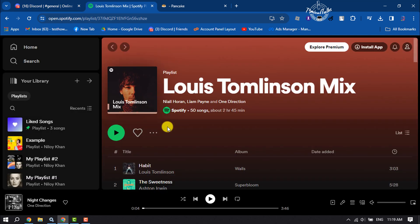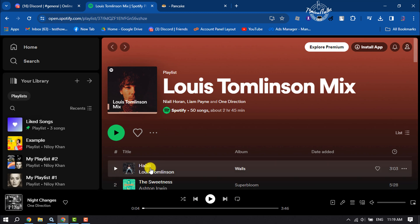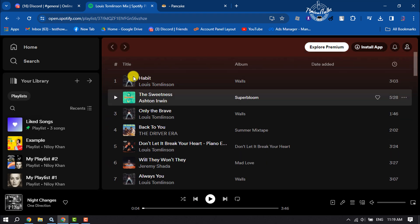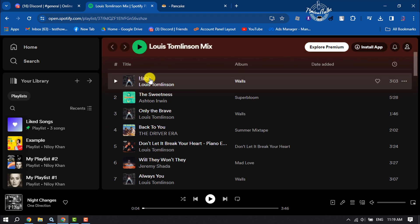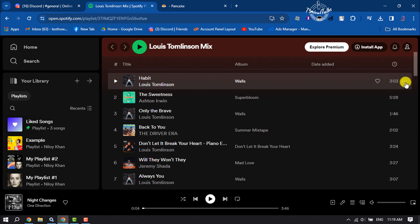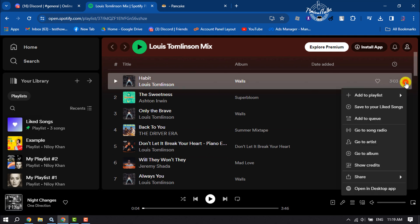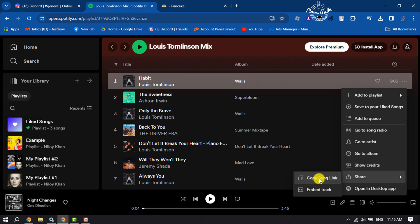Go to your Spotify, and for example, I want to play this Spotify song on my Discord. So I'm clicking on these three dots, clicking on Share, and copying the song link.